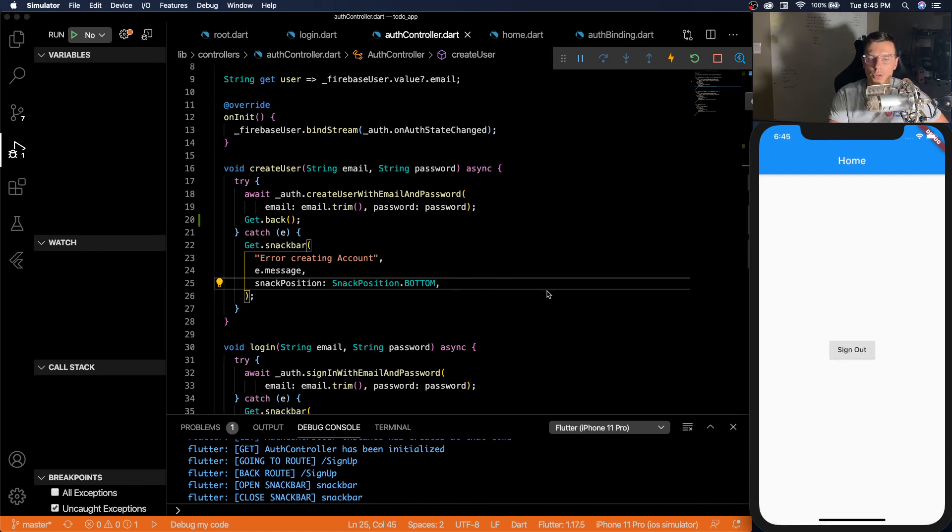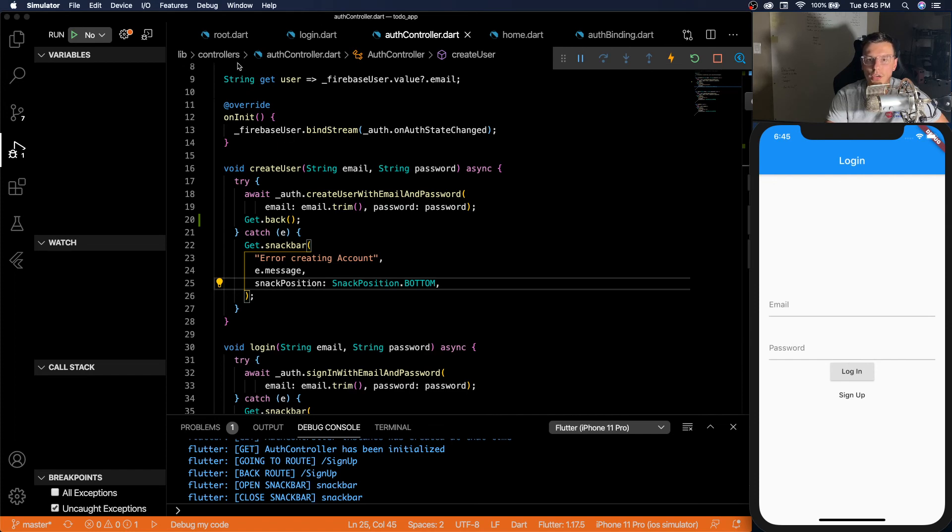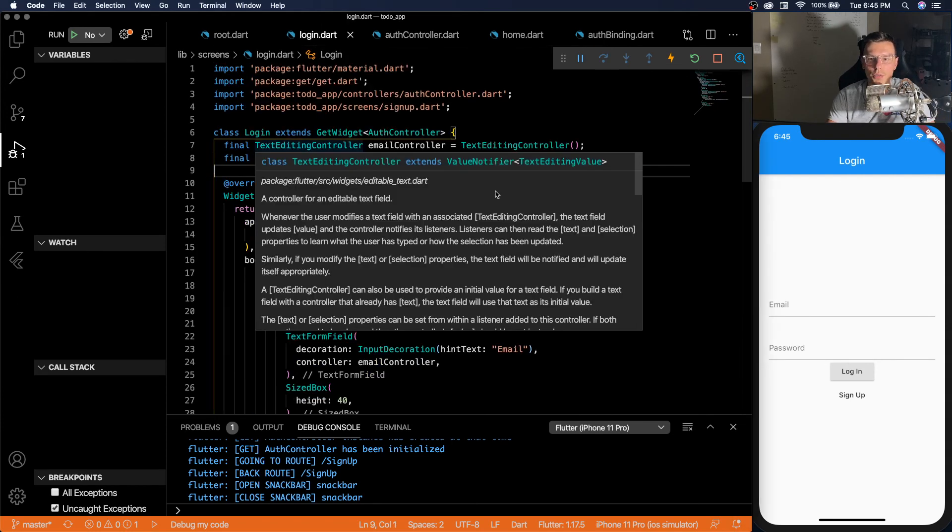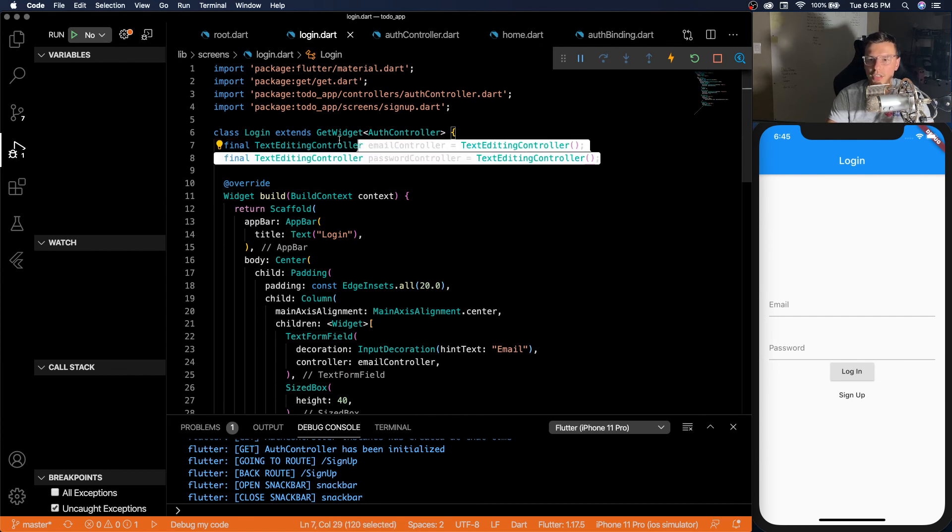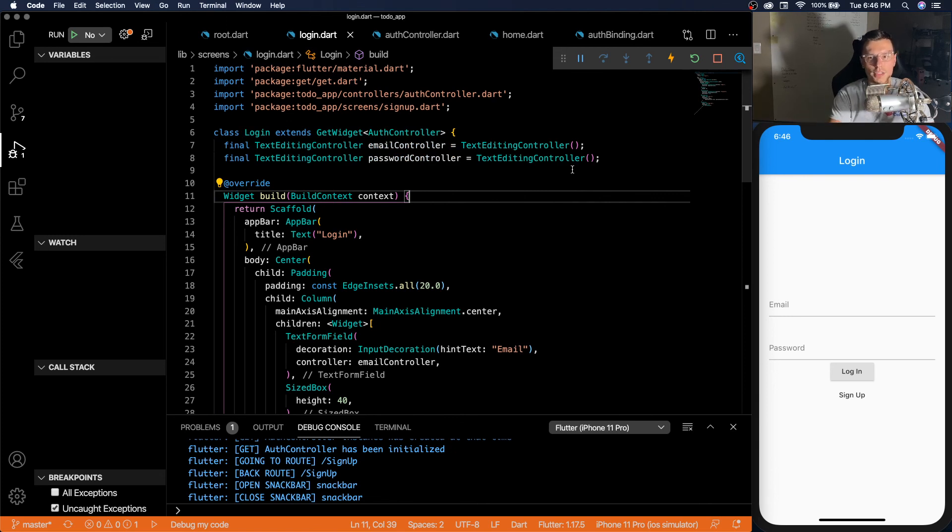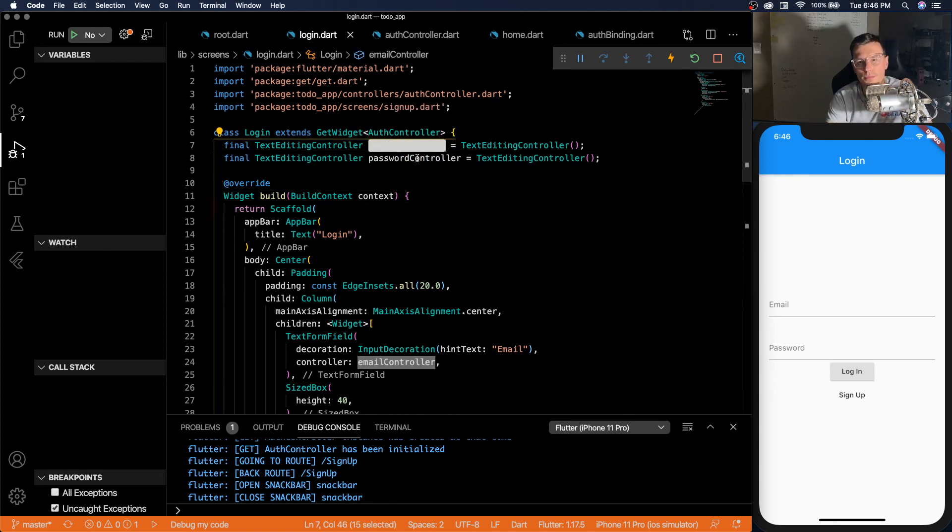So there we go. That's a very simple implementation of a login signup screen with get X. You'll see there's not really much code. Everything's pretty simple here. One thing I'd like to note is adding your text editing controller in your stateless widget might not be the way to do it. Because you'll lose this every time the widget gets rebuilt.